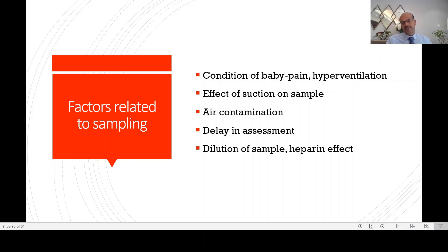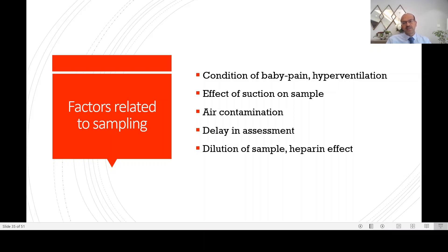If you are planning to do suction, do it first before you sample. Otherwise, you take a blood gas, see that the carbon dioxide is high, wonder if it's due to secretions, suction, and repeat the sample — which is a wasted effort. Discuss with your team and time it appropriately.